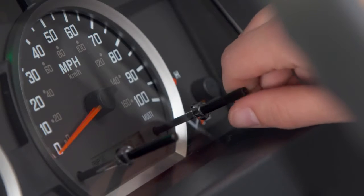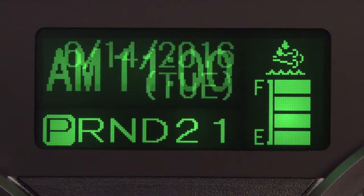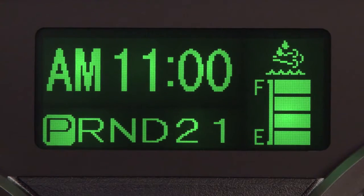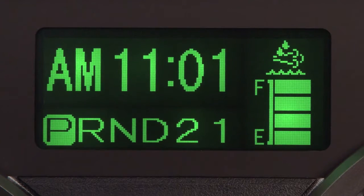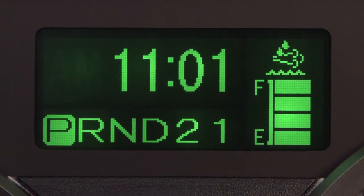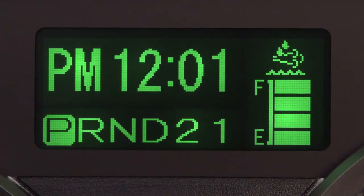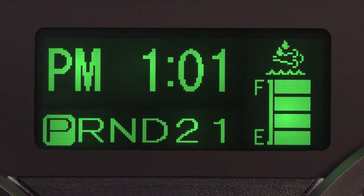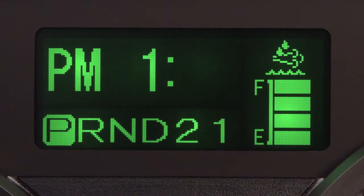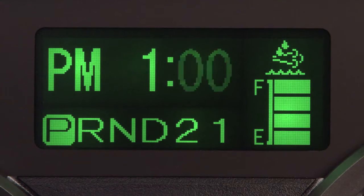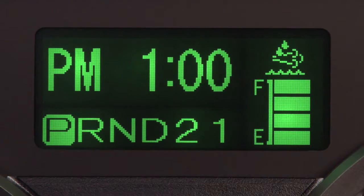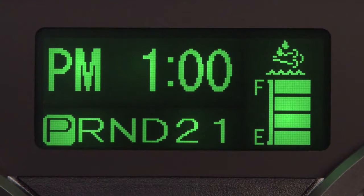To set the time, turn the control knob to select the clock screen. Press and hold in until the clock begins flashing. Turn the knob left or right to select the hour — it is linked to the AM and PM setting. Press the knob once to set the hour and move to the minute setting. Turn the knob to select the minute and press and hold the knob in to save the setting.